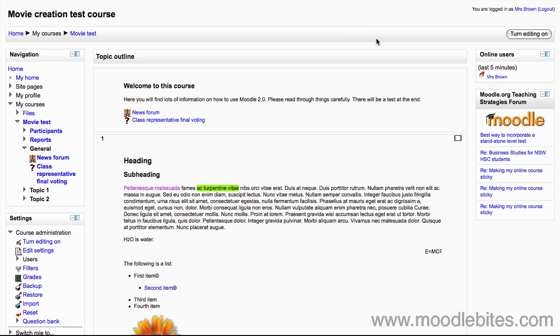In this video we will be looking at glossaries in Moodle 2.0. Glossaries in Moodle are very flexible. Firstly, they can be used to provide reference or supplementary information which is automatically linked by keywords within the main text of your course.